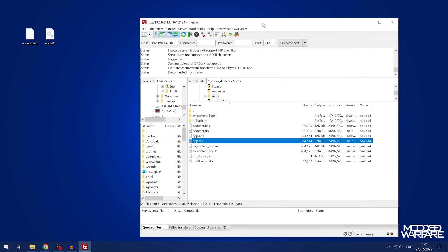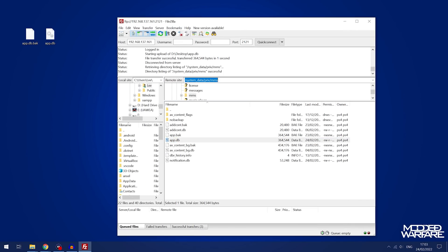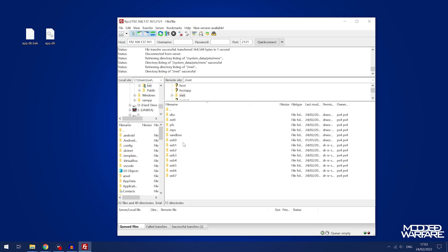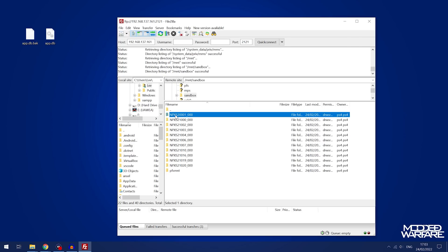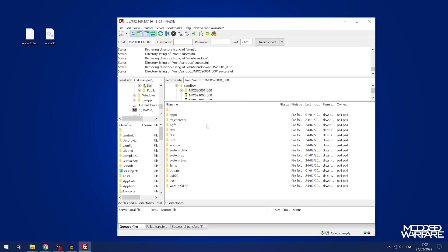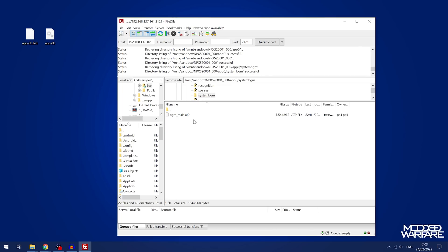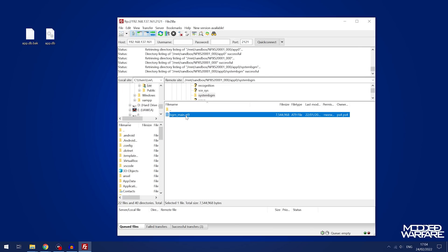To do this, we're again going to use FTP. Switch back to your computer, go back to the root directory (forward slash) in FileZilla, then navigate to the mnt folder, then the sandbox folder, then the npxs20001_000 folder. From there, go into the app0 folder and then into system_bgm. The file BGM_main.at9 is your main background music — at9 is the compressed audio format the PS4 uses.